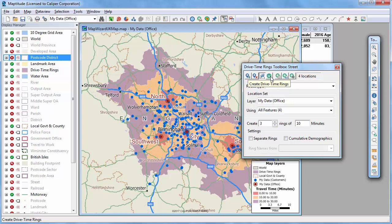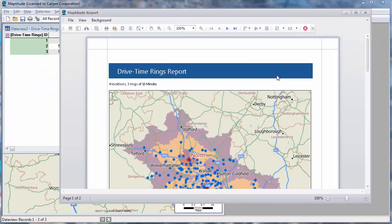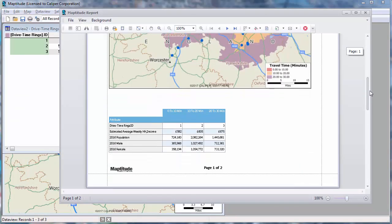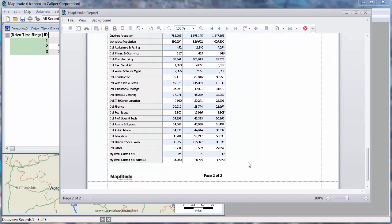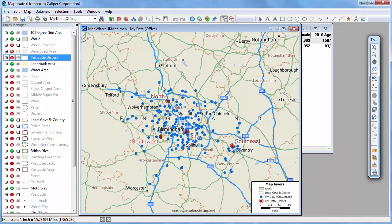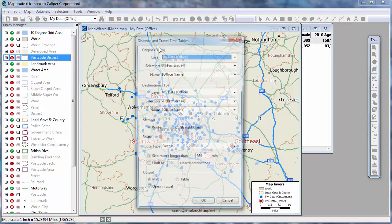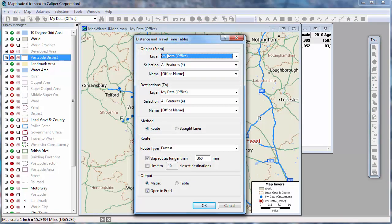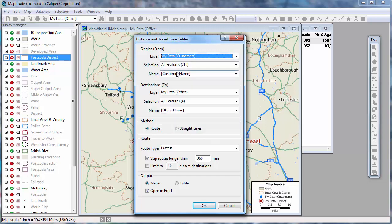Now that I can see how accessible the offices are to the customers, I can create a report of the results. Maptitude computes the demographics for the timings and also shows the number of customers within 10, 20, and 30 minutes of an office and their sales totals, shown here at the bottom of the report. Maptitude can also create tables that list the cost of travel between any number of origins and destinations. For example, I can find the travel time and distances for the customers to the offices and display the results in the Excel file.